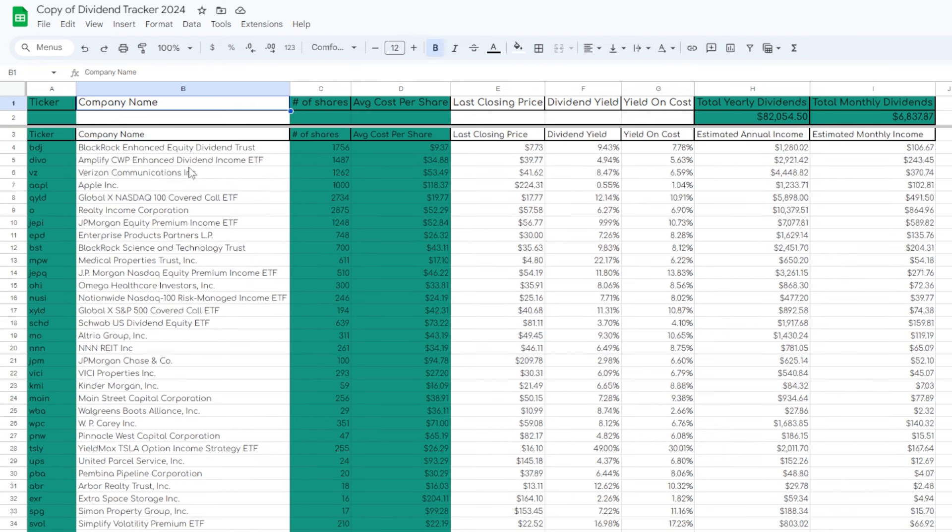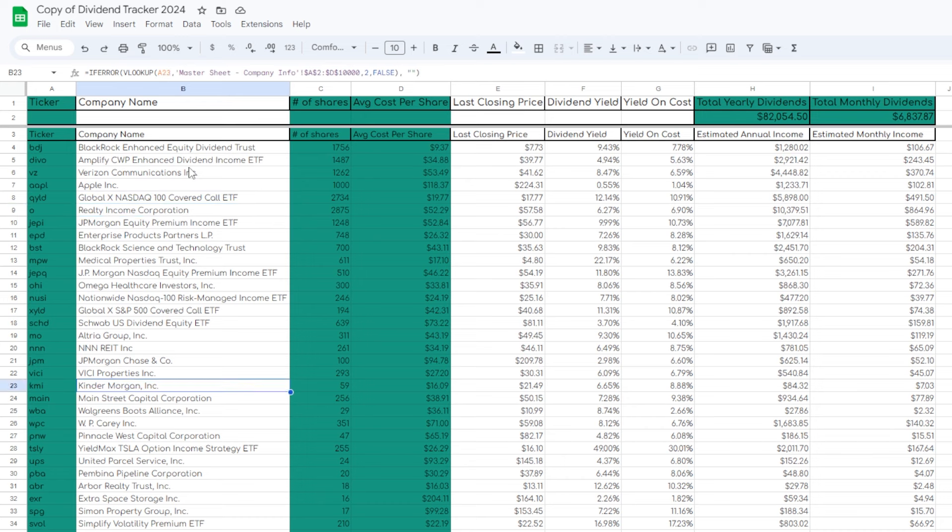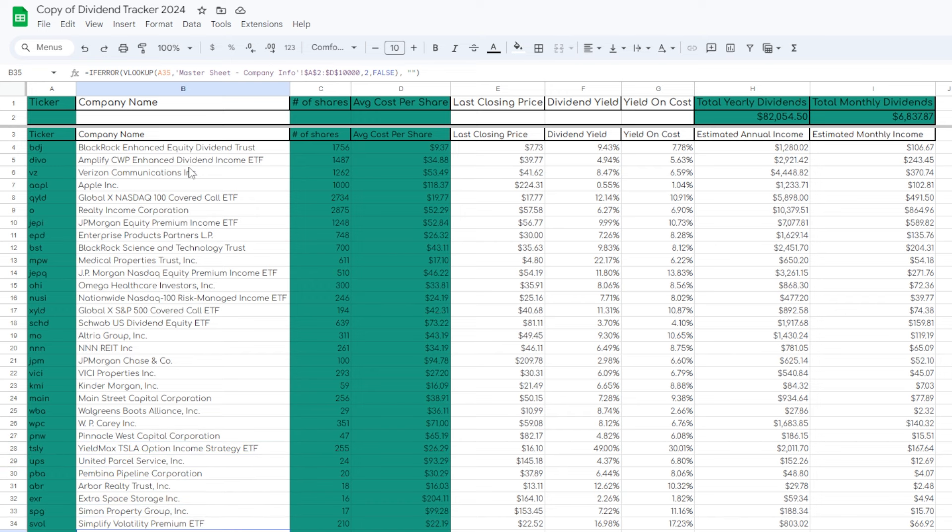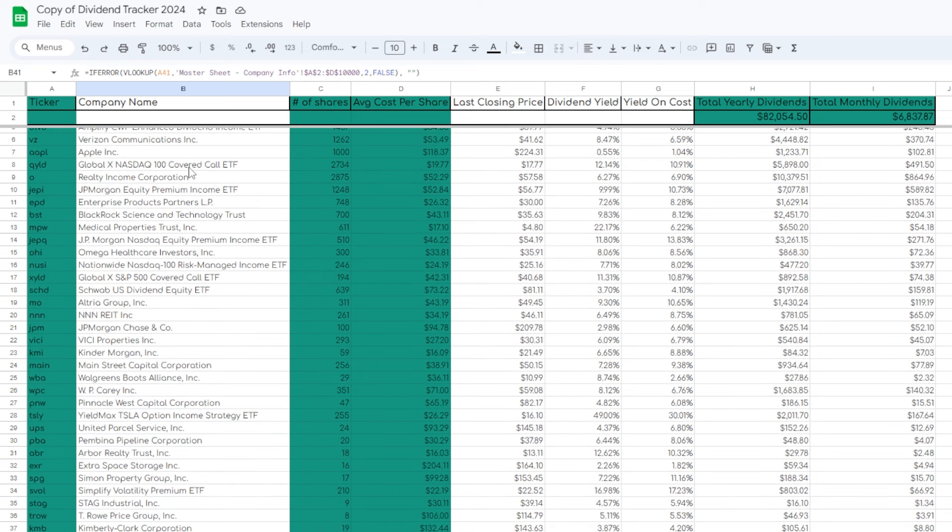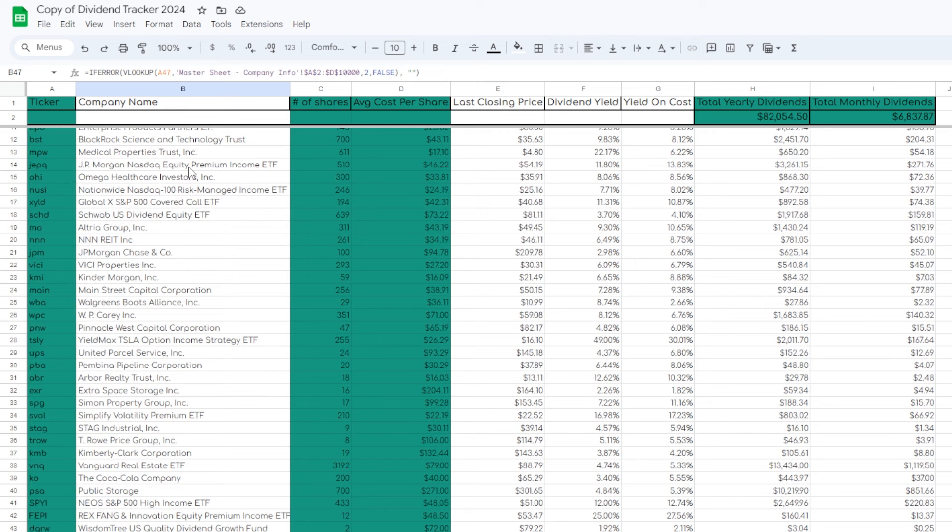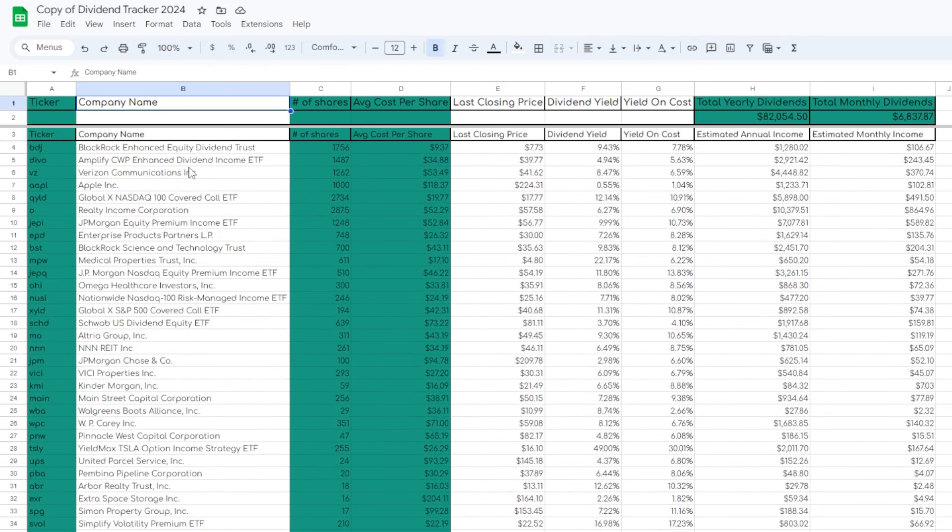For every single share of whatever dividend-paying stock or ETF you're purchasing today, that stock or ETF, if they pay a dividend, is going to give you basically a monthly or quarterly increase in forward dividend income moving forward. It's not that I didn't already know that - that's kind of how this whole thing works - but tracking it makes the difference.